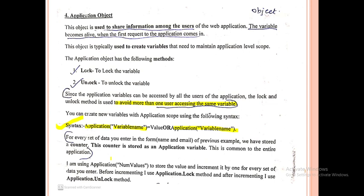If there is a counter variable, the lock method will be called first. The counter variable will then be incremented, and after that the unlock method will be called.